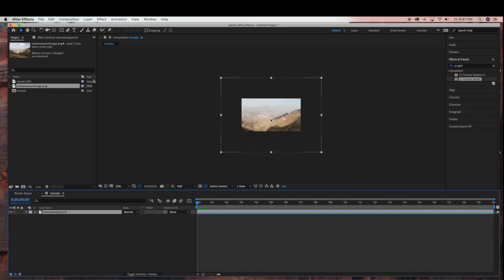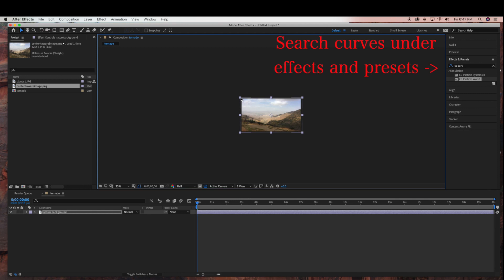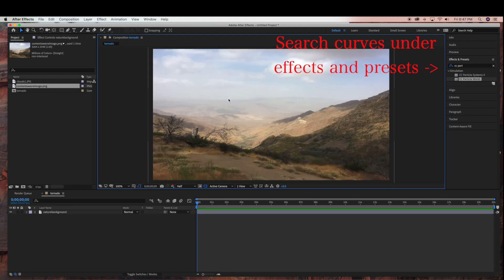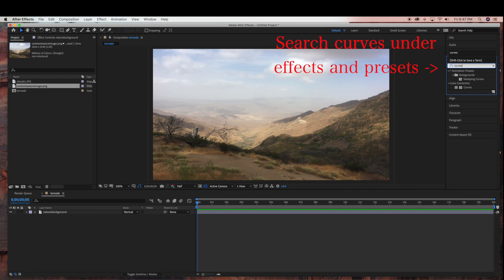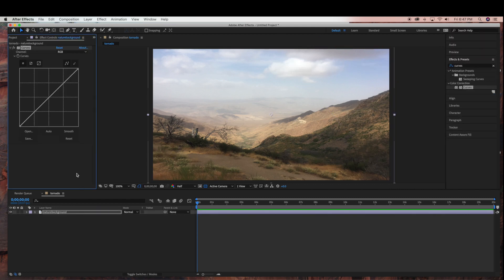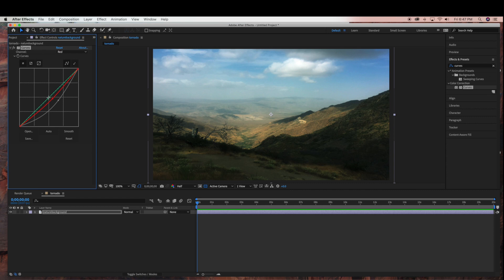As you can see, the image picture is much larger than the composition setting. So using my select tool, I'm just going to select this and scale it down to fit the composition. Next, I'm just going to use a quick color correction to darken the image. I'm going to drag in Curves to the nature background and bring the RGB down to darken it a little bit, and then also bring down the red channel and the green channel a little bit.